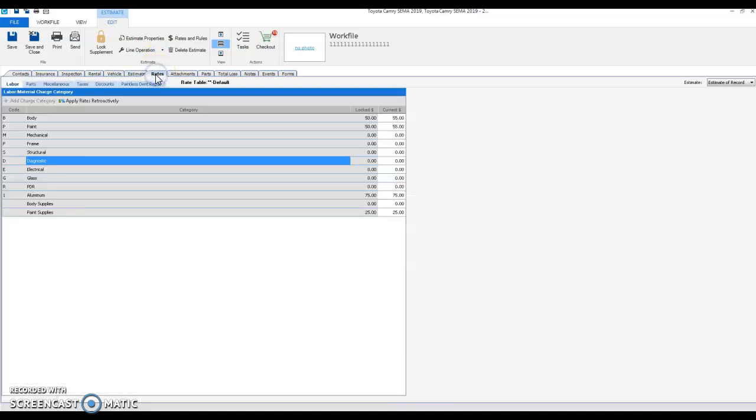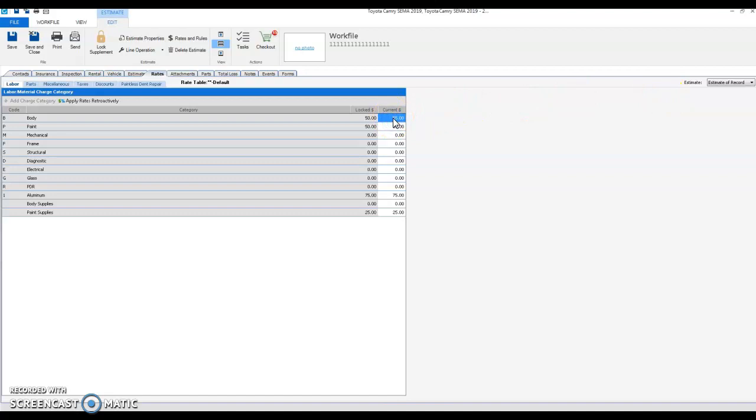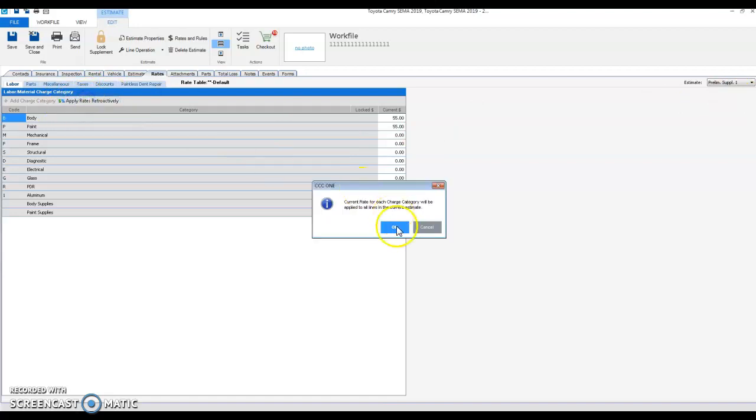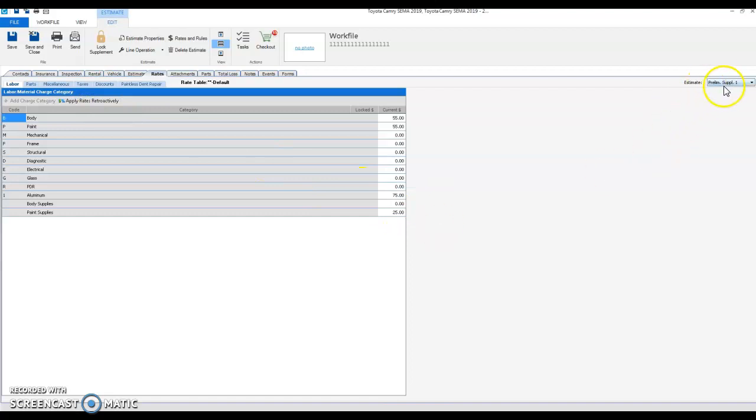The other way we can do this is we can go back to our estimate of record, and we'll just change this back as if it was the way it was before. And then again, in our supplement rate screen, we're going to go ahead and click apply rates retroactively. And you can see in the estimate of record rates, it gets transferred over as well.